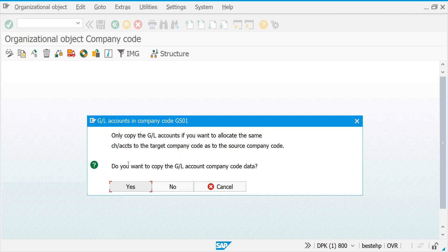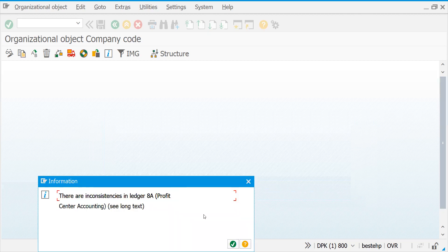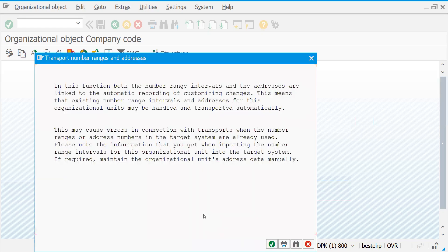Your process won't run smoothly because you will get a lot of errors. Let's click Yes here. If you'd like to change currency — suppose you are creating a company code for an Indian or US template — you click Yes to change the currency; otherwise click No. I'm just keeping it as Euro. Press Enter.